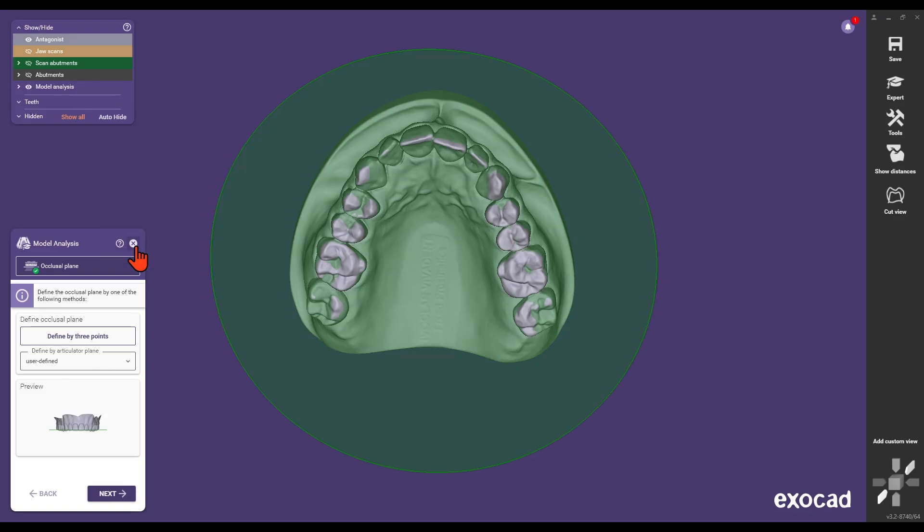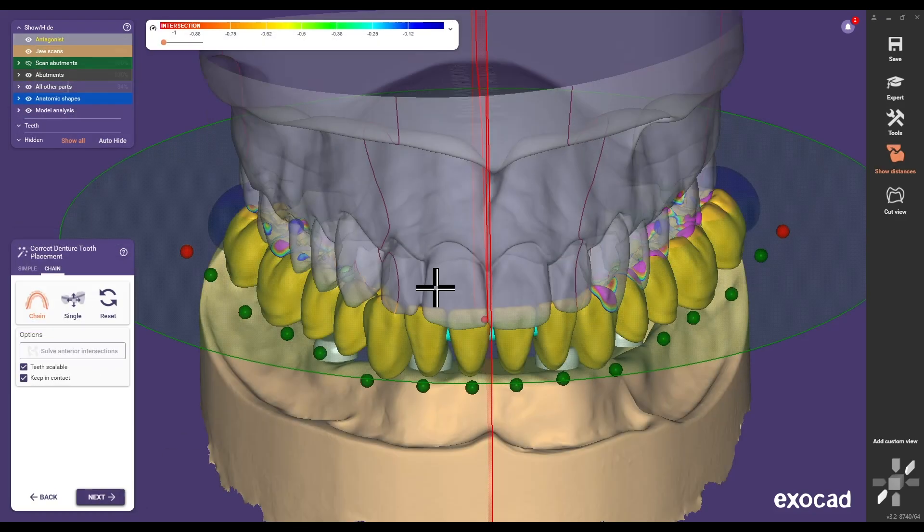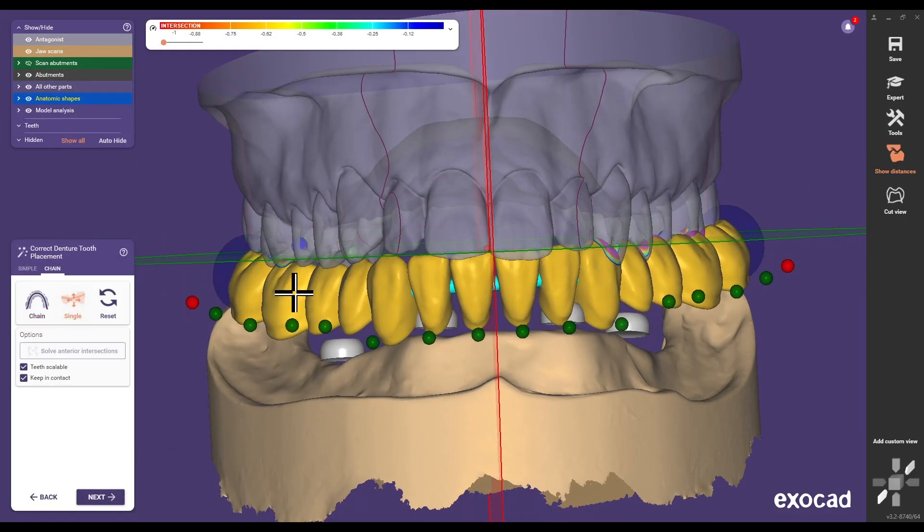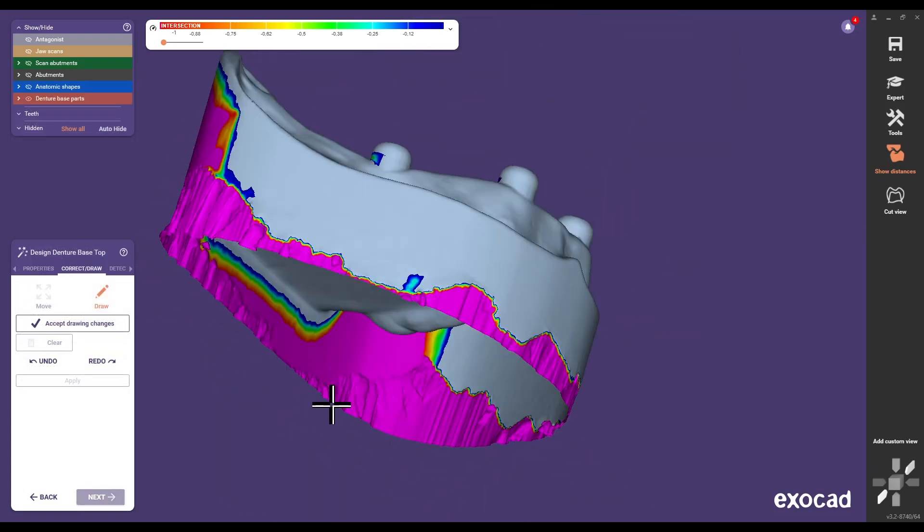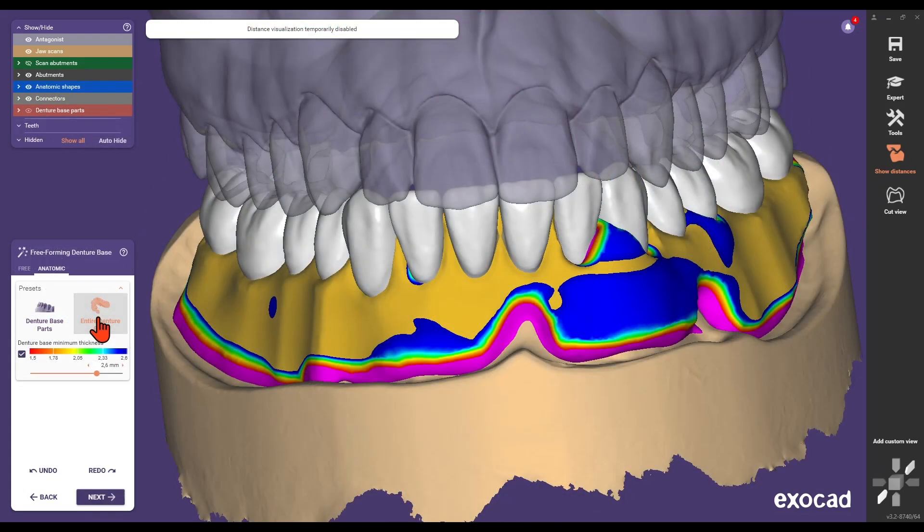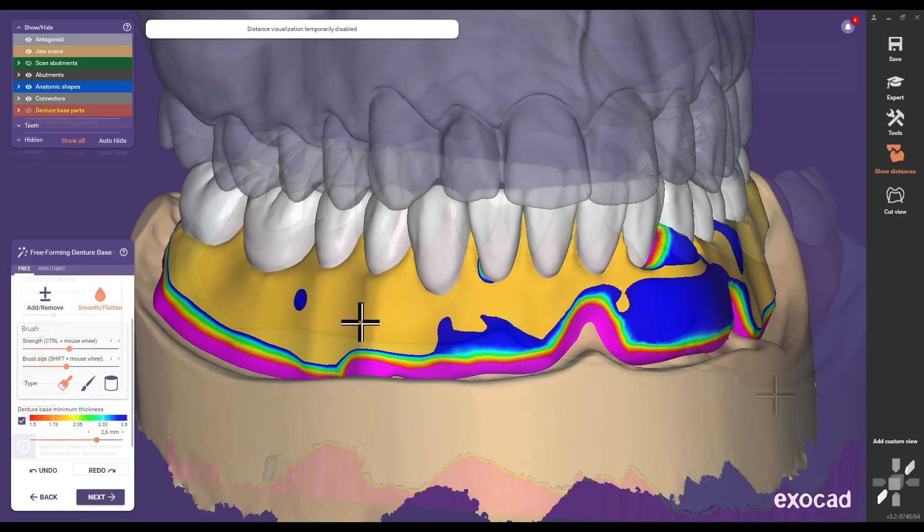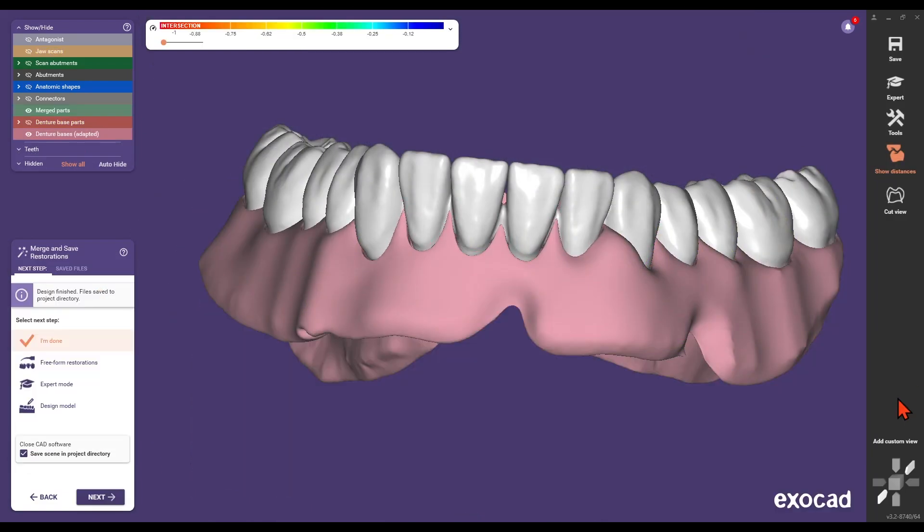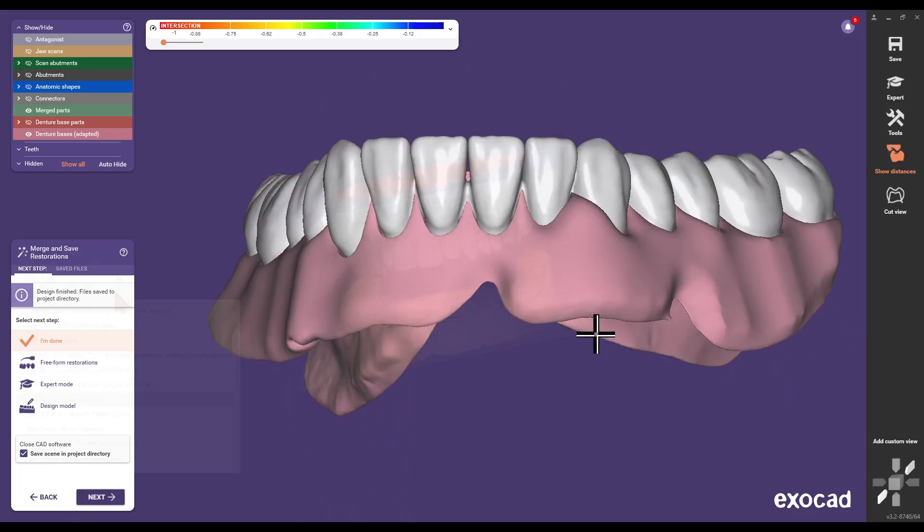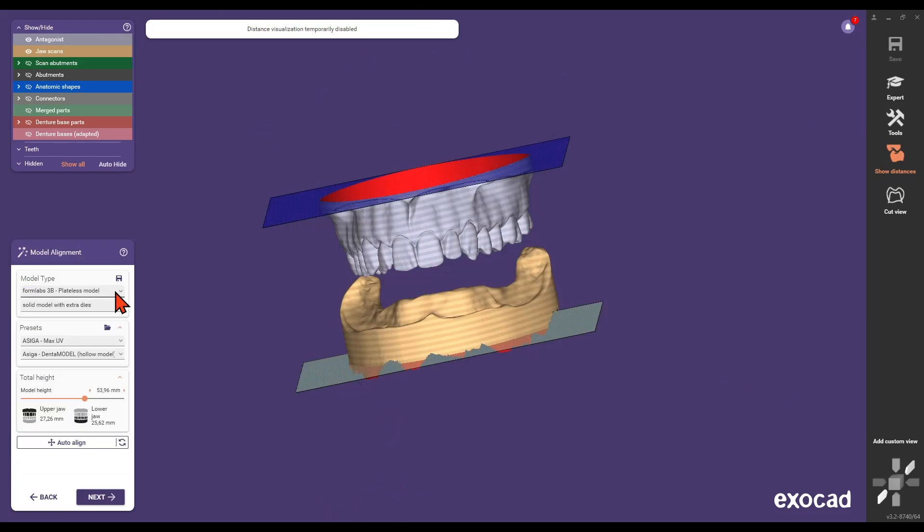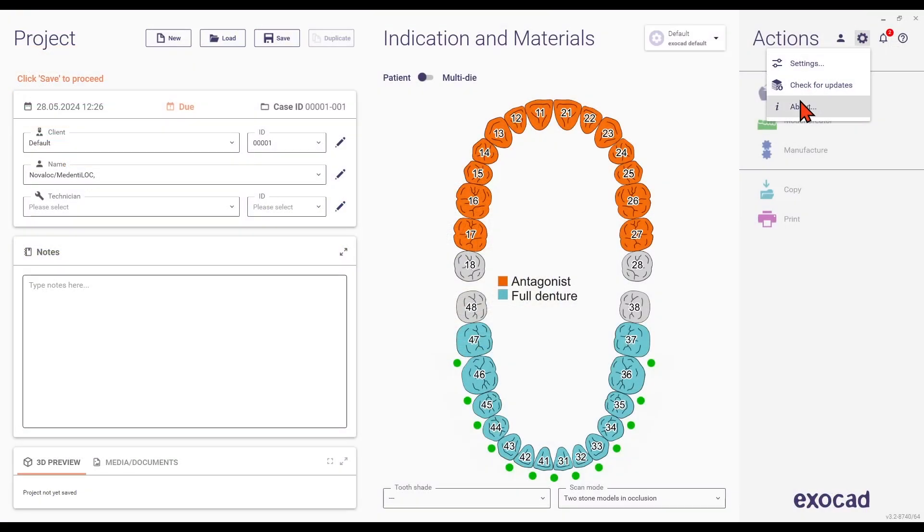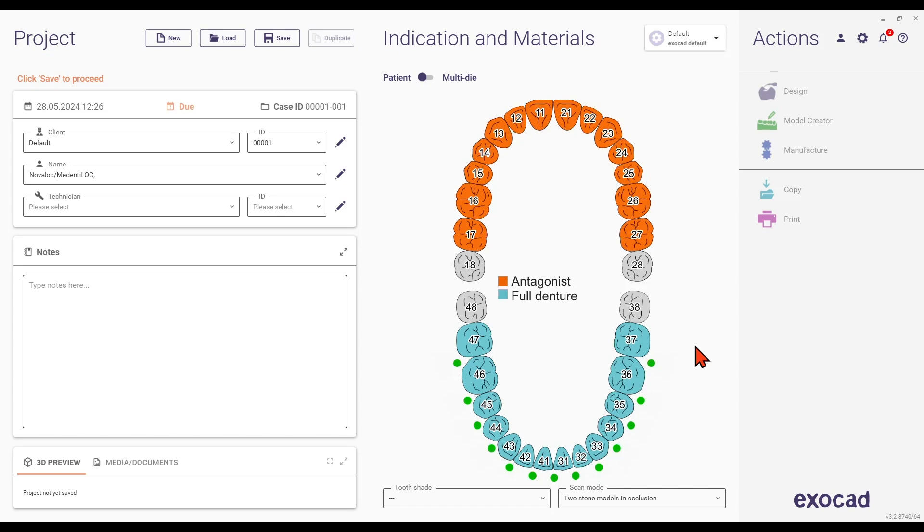Welcome to our step-by-step tutorial on using the NovaLock and MedentiaLock library for the abutment level workflow in ExoCAD DentalCAD. This video will guide you through creating a prosthesis on implant-based NovaLock and MedentiaLock abutments, ensuring a precise and efficient workflow. Please note that the NovaLock and MedentiaLock library is compatible only with ExoCAD DentalCAD version 3.2 LFCINA and later.